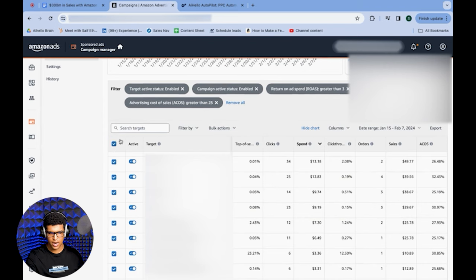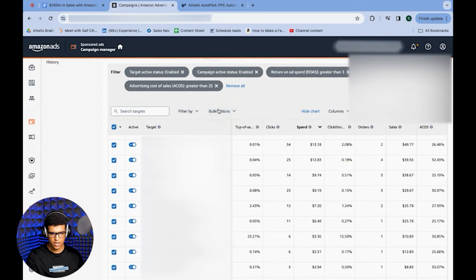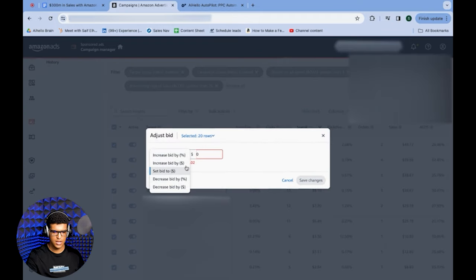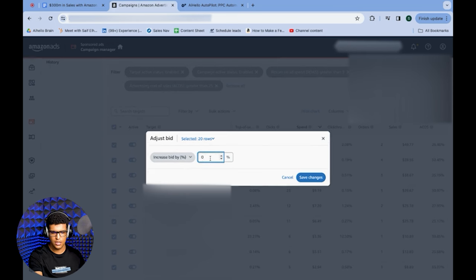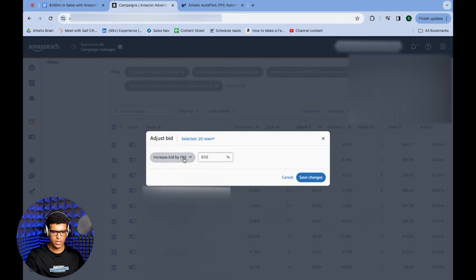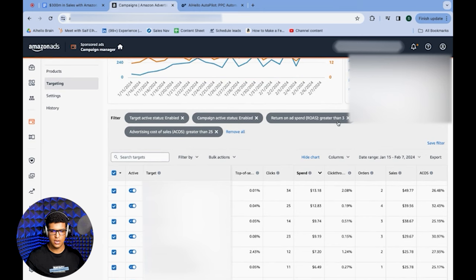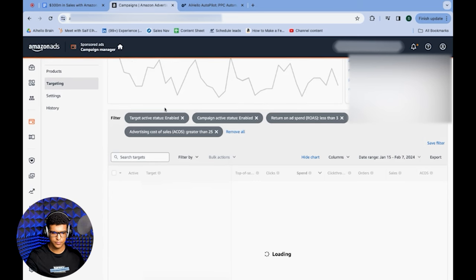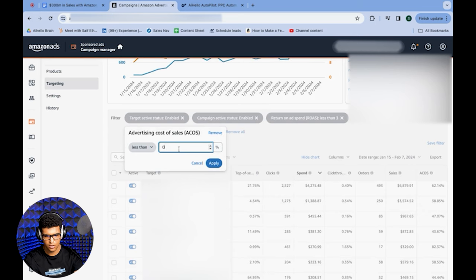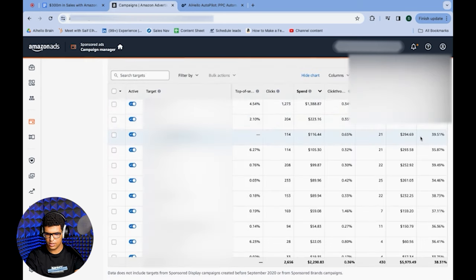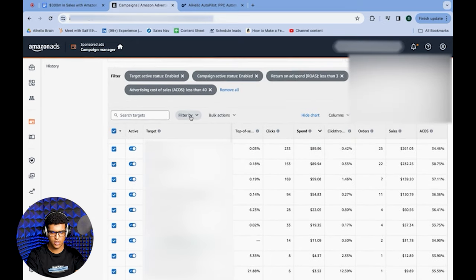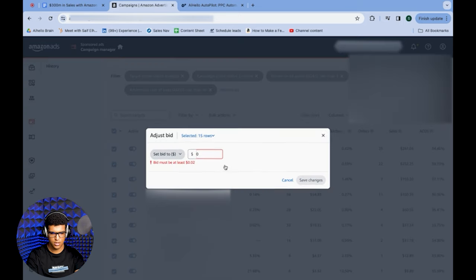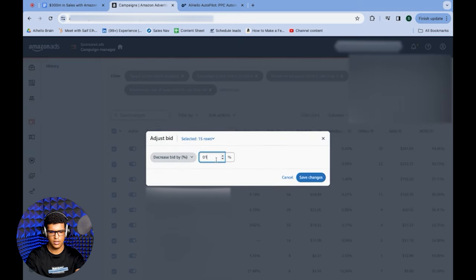Select all of these targets and go to Bulk Actions. You can add whatever range you want — I selected this one randomly for the example. Click Adjust Bid and increase bid by percentage, something like 10%. This depends on your target ACoS. If targeting 20% ACoS, decrease by 10–15%. If targeting a higher ACoS, increase by 20%. Then change the filters to find keywords above your target ACoS — say ROAS less than 3 and ACoS less than 40% — which gives you 33–40% ACoS keywords. Do a bulk action to decrease bid by 10%, then hit Save Changes.